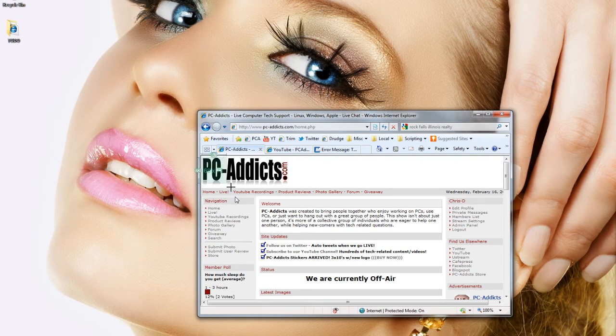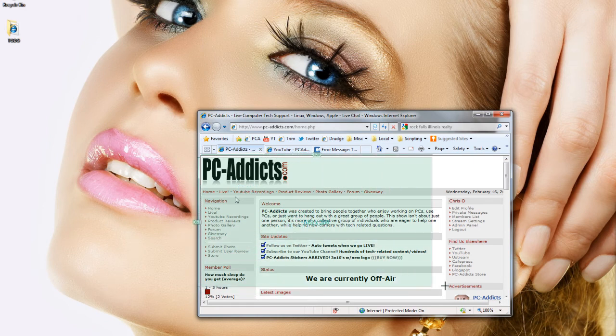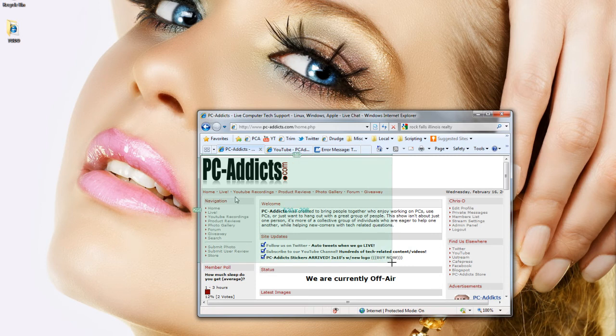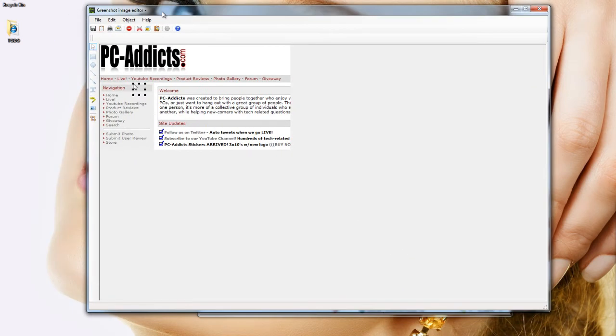Let's say I want to just capture this. I click and drag, and it tells you the dimensions while you're dragging it, which is cool. Let's say I want to just do that right there. If I let it go, it opens up the image editor.